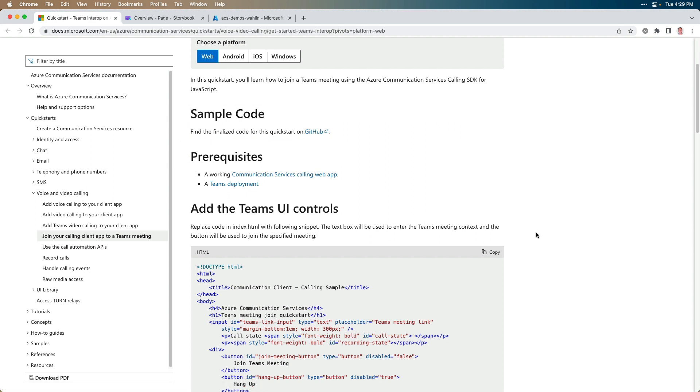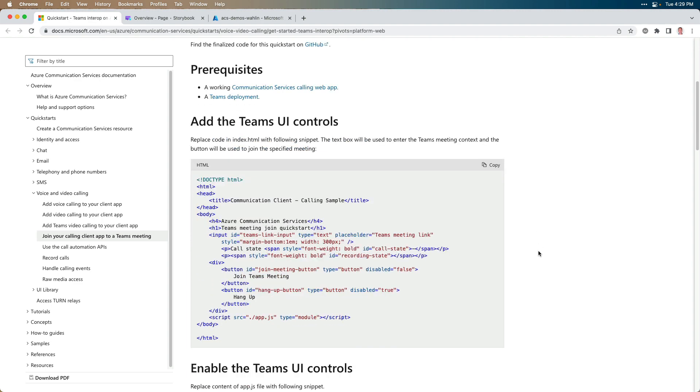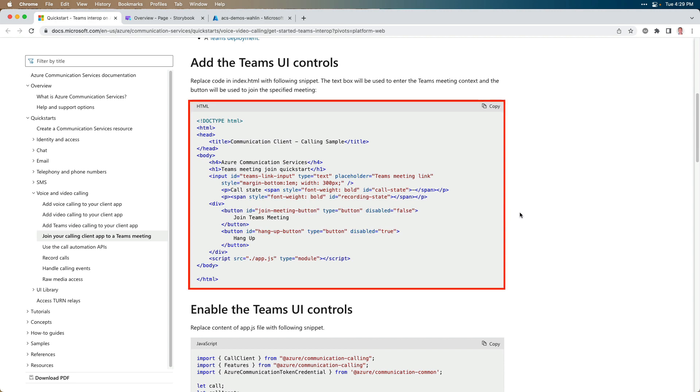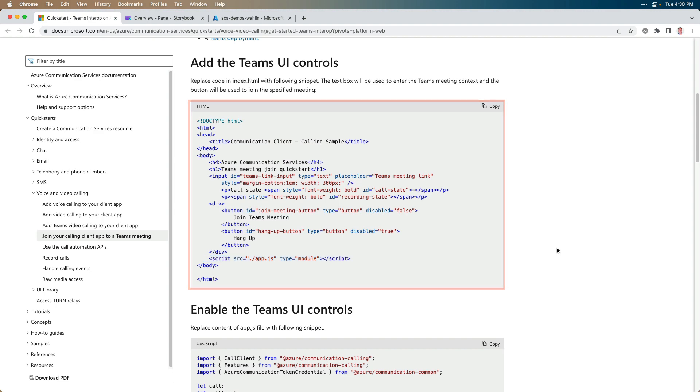Now, if you want to do it kind of from scratch, then you could create an HTML file, such as index.html, and add this. You'll notice it just has a few basic things. It has a button, it has a little span for the recording state, and it has a reference down here to a JavaScript file, app.js.